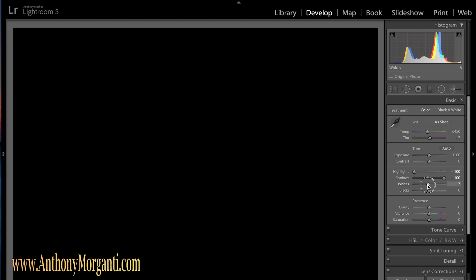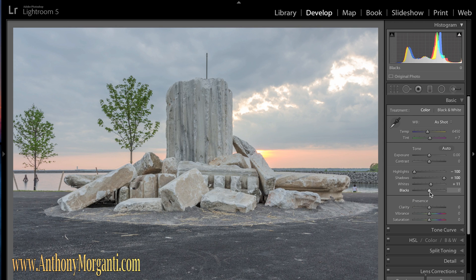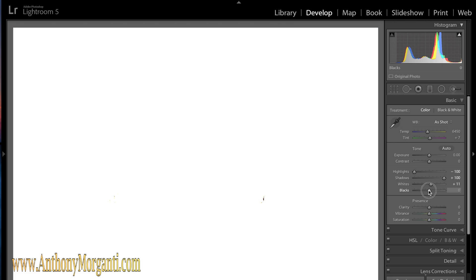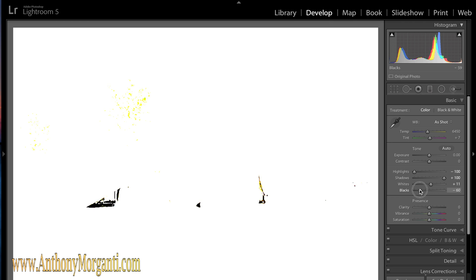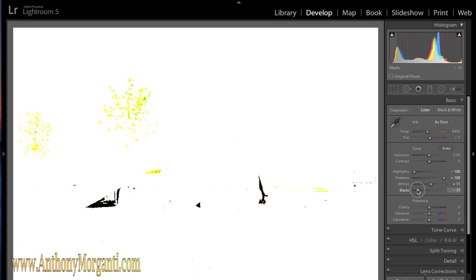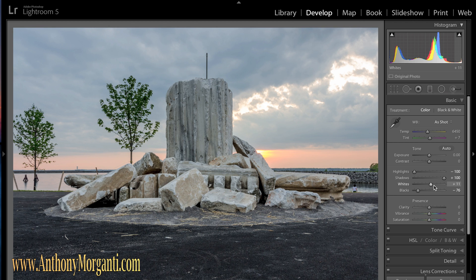The blacks are opposite. You hold the Alt or Option key down, and when you do the blacks the screen turns totally white. What you want to do is move it to the left until you get some black areas. I give a lot more leeway to the black — I move it until the white screen shows a lot more black areas compared to the white, which I show just tiny spots. And now what that did is it added a little more depth to the picture. So we have these adjusted.